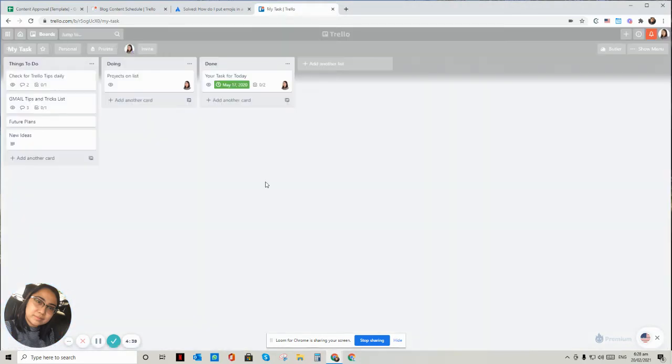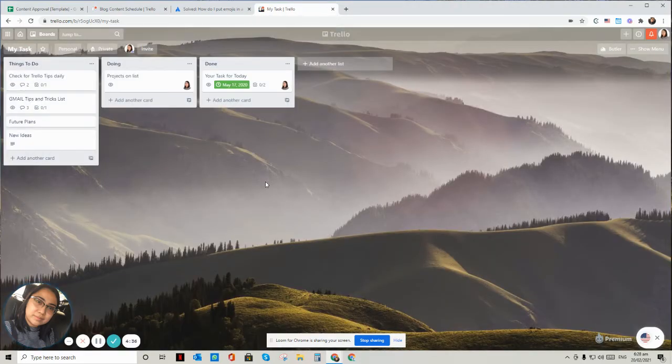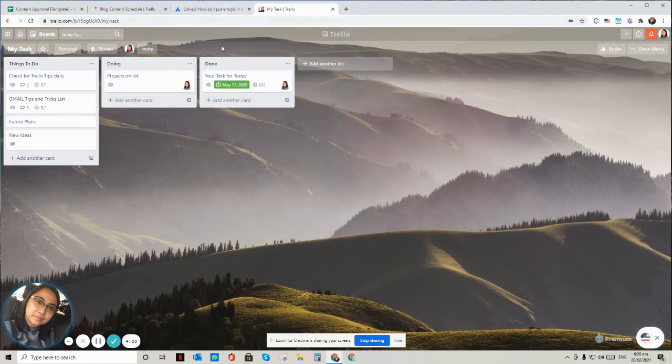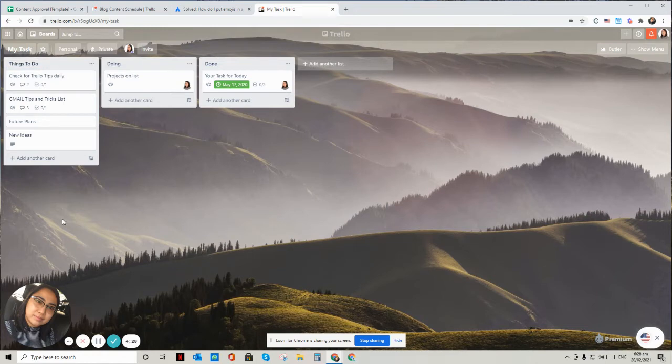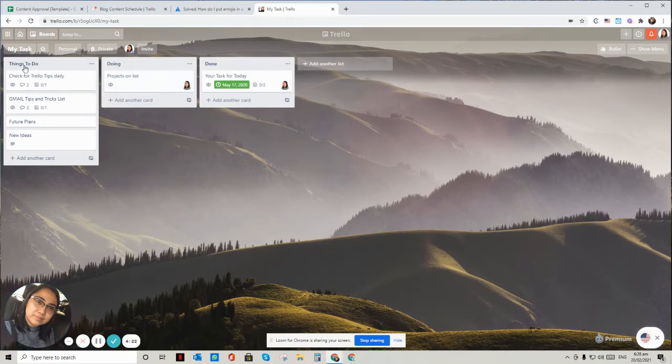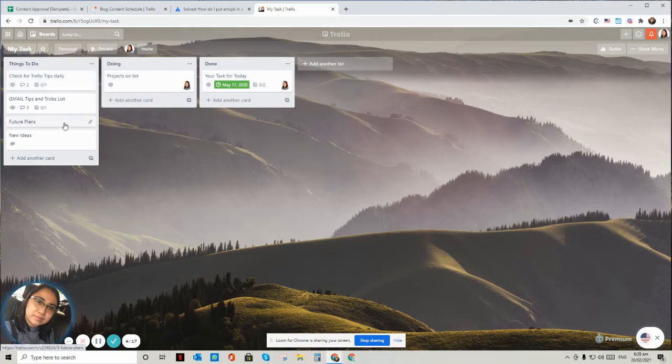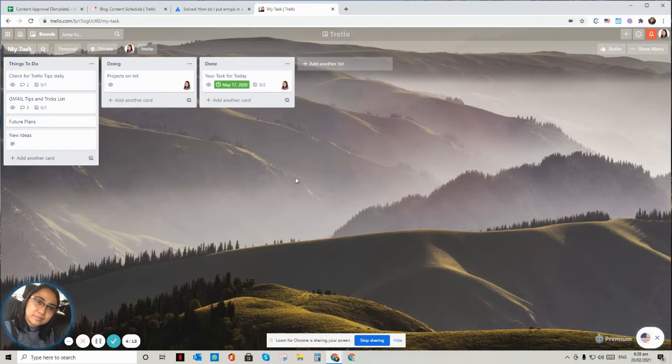Let's use this one as a test in adding the emojis in the list. This part or this panel that you see is called list, like the things to do, doing, and done. Below, tasks as you see are cards.